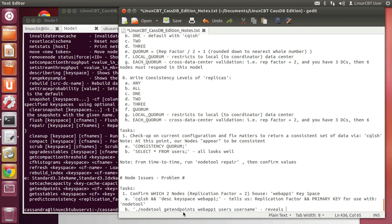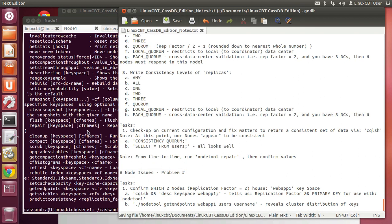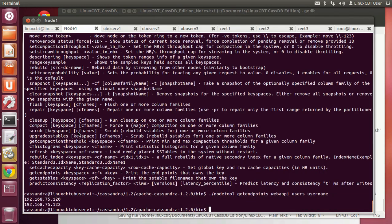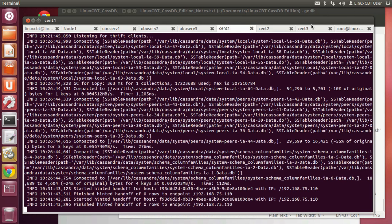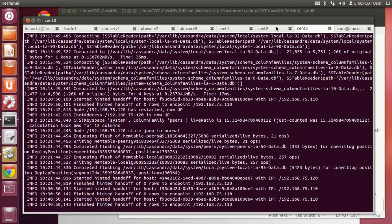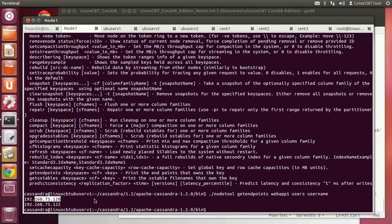But it doesn't end there — you need to continue and specify the column family, as column families could be distributed on various nodes. The column family for us is 'users', and the key for the users table is 'username'. This reveals the cluster distribution of keys within the keyspace. It shows us the two nodes as per the replication factor: 120 and 122, which amounts to cent1 and cent3, skipping cent2 and the UbuServe nodes.